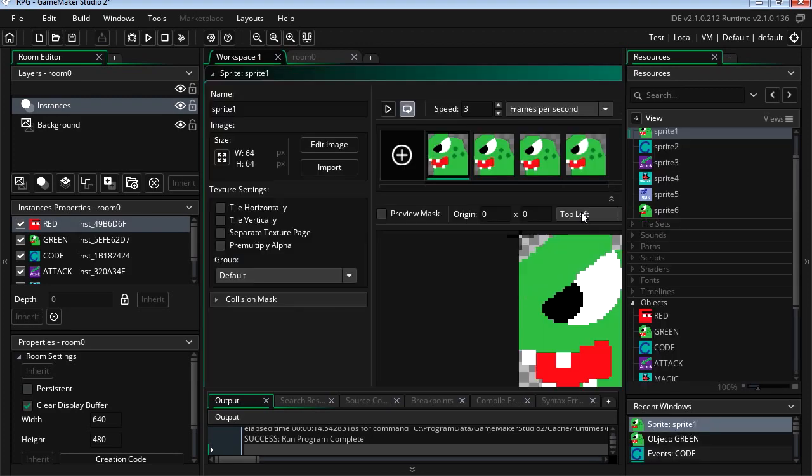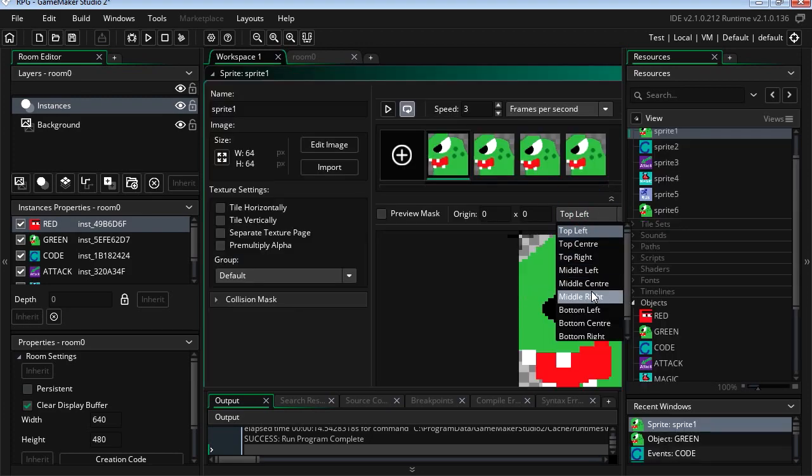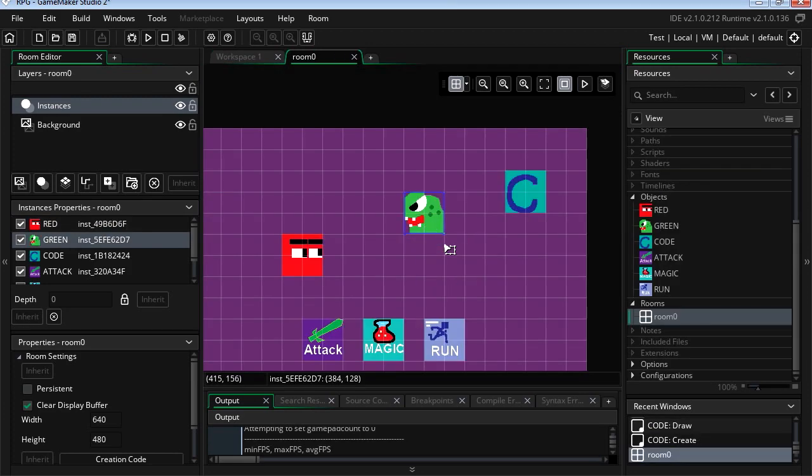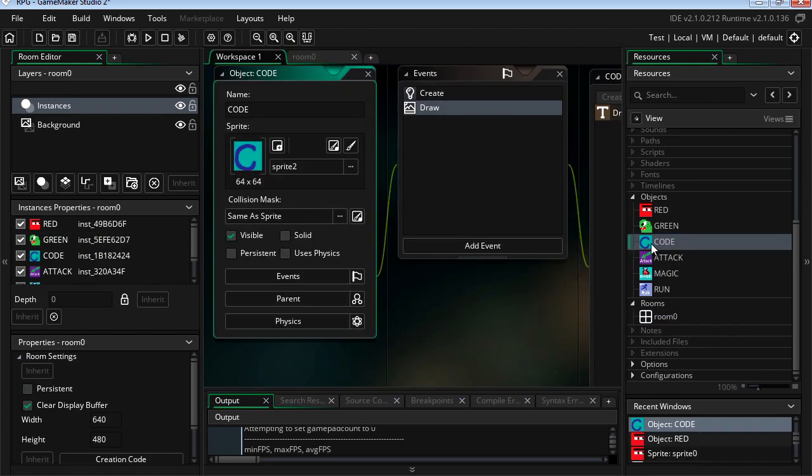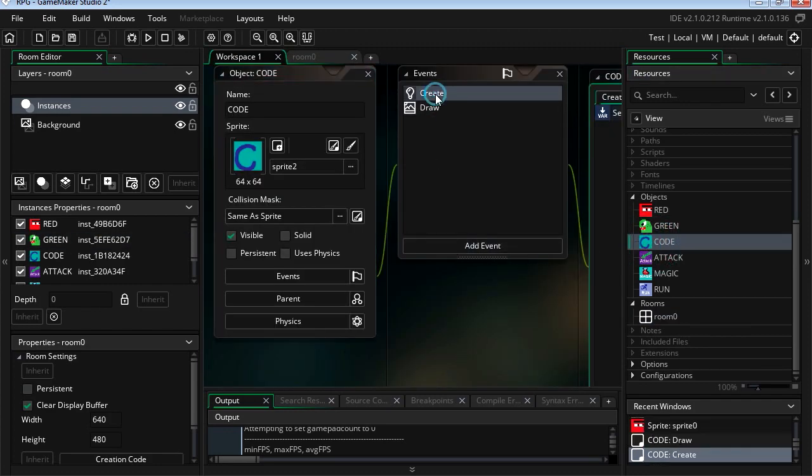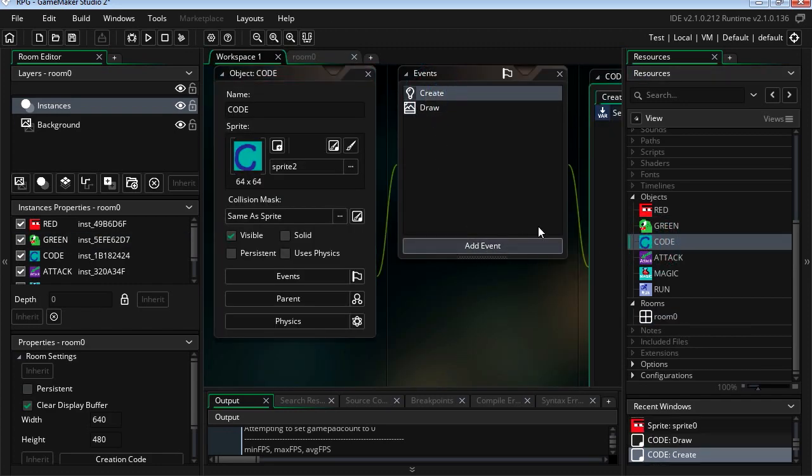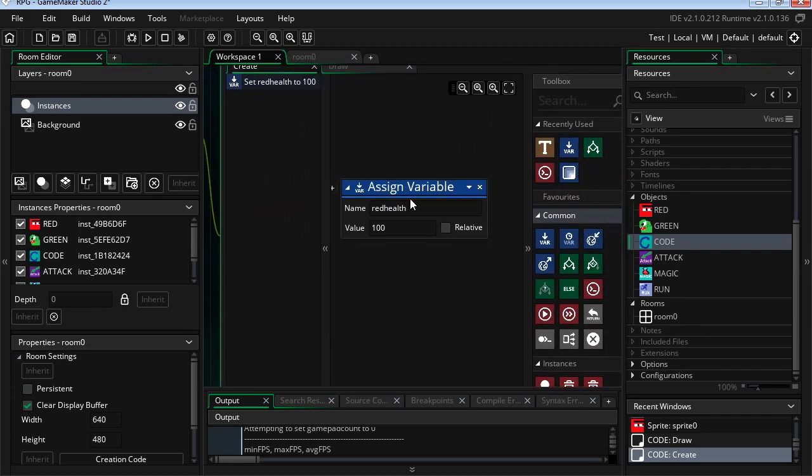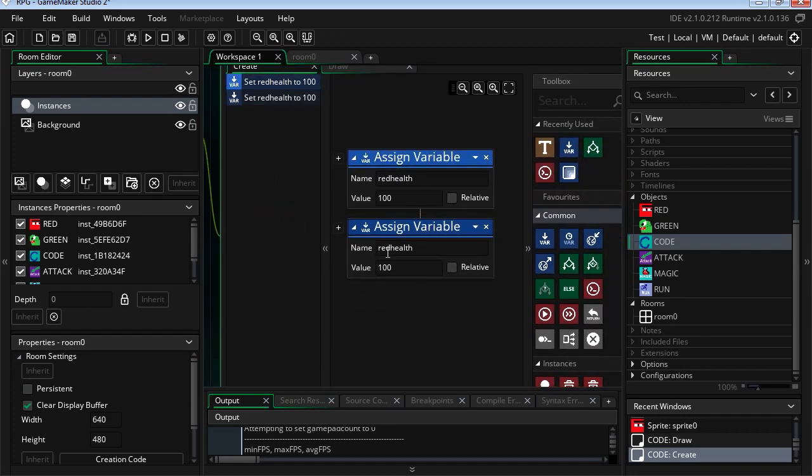We're going to do the same thing for our green object. Let's do the same thing. I'm going to select the middle center. Fix the position. Okay, so back to code. Let's make a new variable. I'm just going to copy this, paste it.